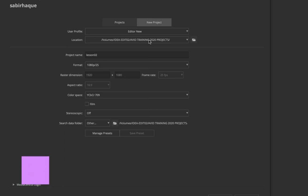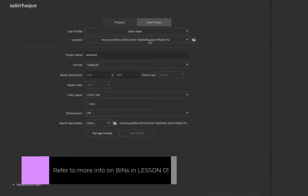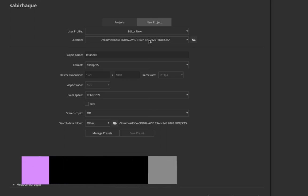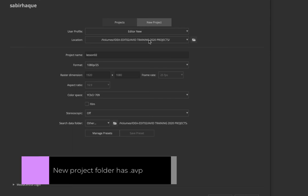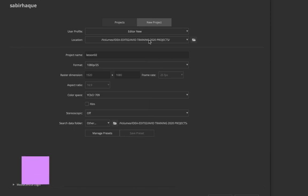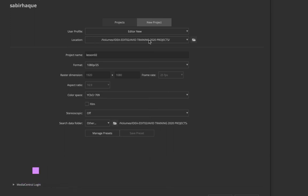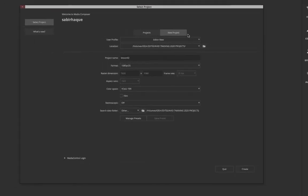Based on the location of the project, Avid Media Composer creates specific folders. As I mentioned in lesson one, everything relates to a specific file or folder at the finder level. All your project folders have a file extension of .avp. The .xml file contains all your XML settings, and your bin files have the extension .avb.